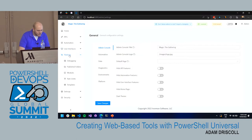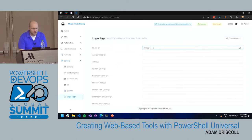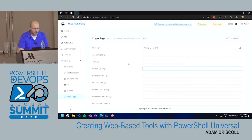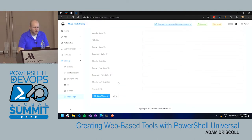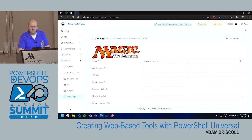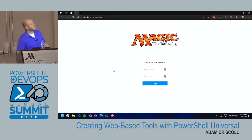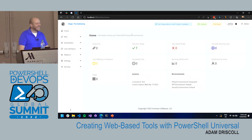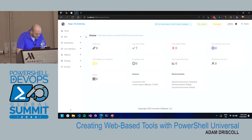The branding also applies to the login page. Setting the logo to images/logo.png and saving means that when you log out, rather than 'PowerShell Universal' it says 'Magic the Gathering'. It's funny how important that is to people. So now we have our Magic the Gathering PowerShell Universal instance branded — very important.